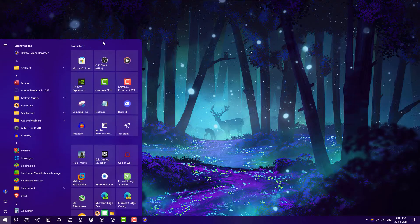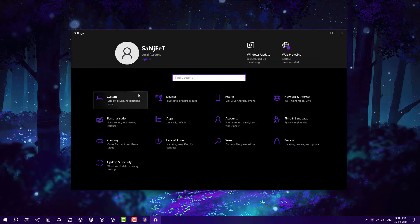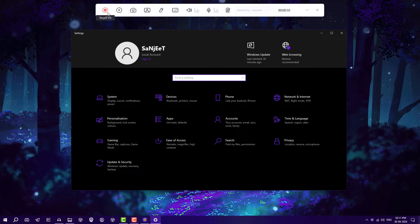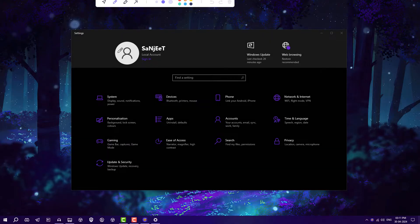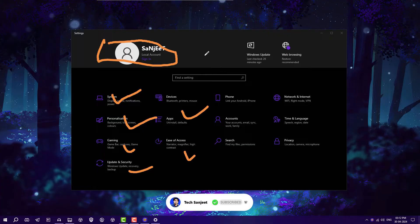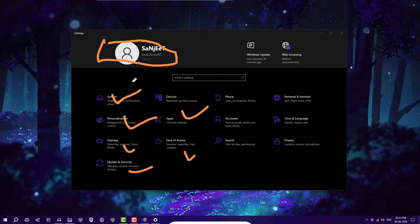I'm recording this screen and you can open any settings here. If you want to showcase or tell something, just go into the Draw section and select your pen like this. If you're a teacher, this will be very helpful. If you want to highlight anything, you can just do it by clicking on this highlight.